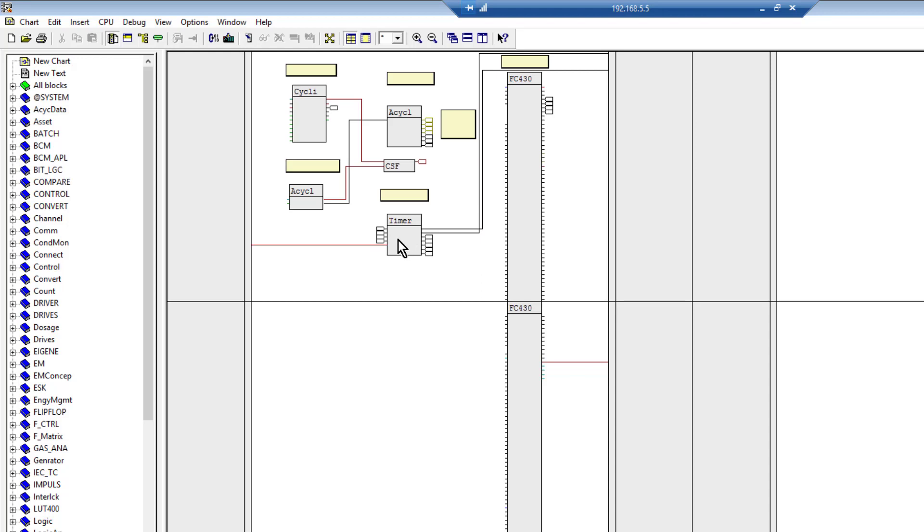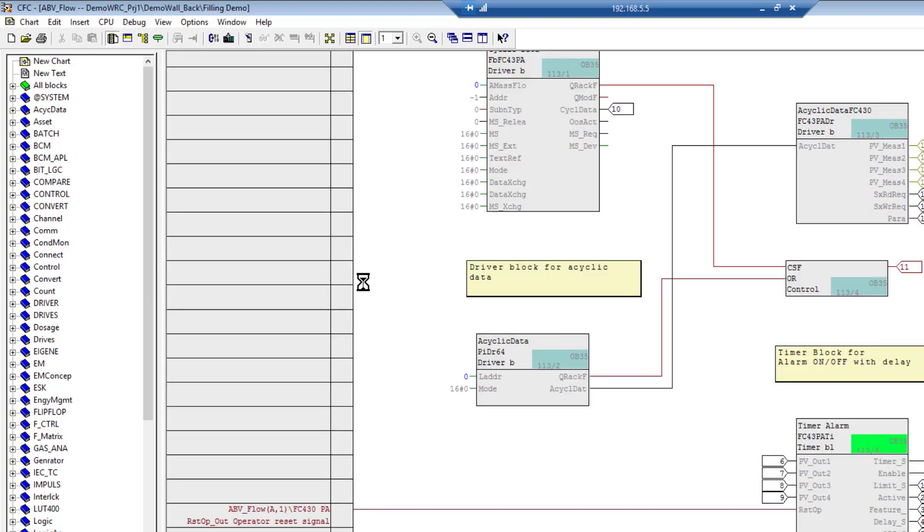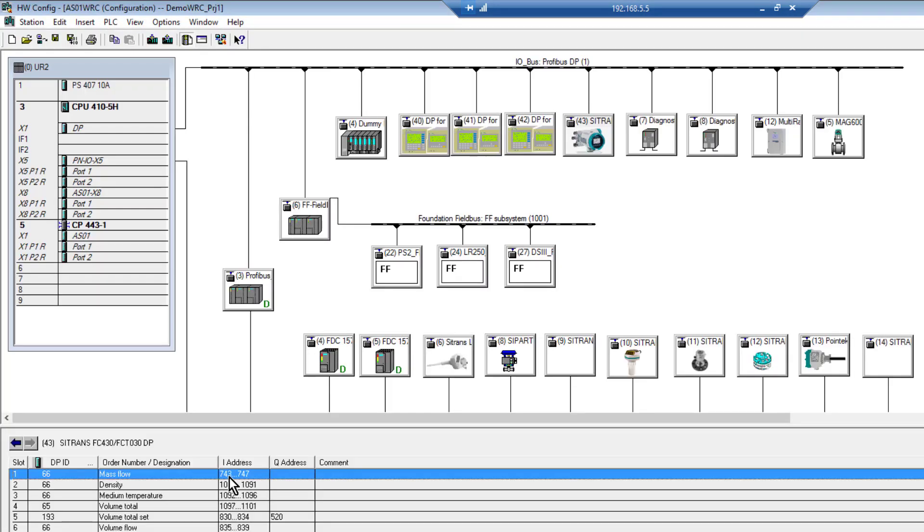I can rename it here - that's the name that will appear on my faceplate. ABV flow. It's quite a big CFC so we'll look at what we need to do first. We need to put in the memory location here - 743.